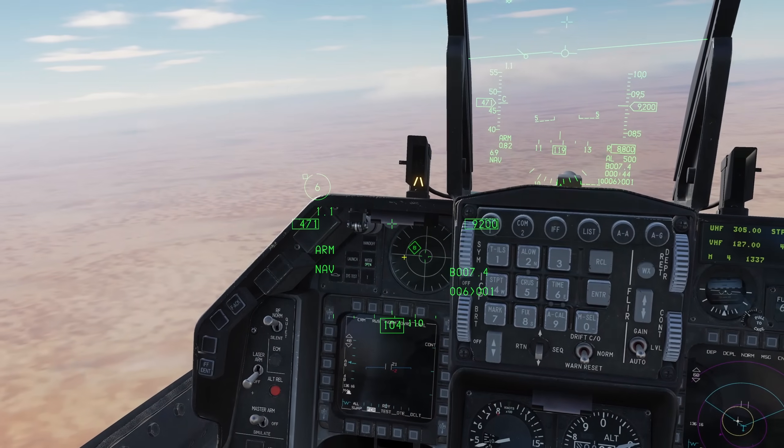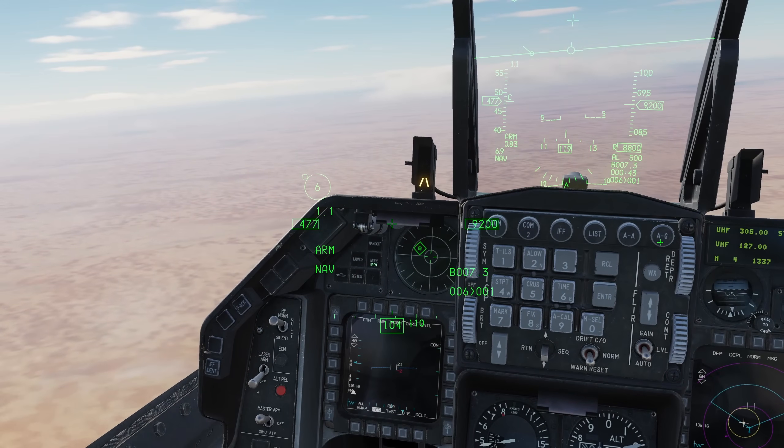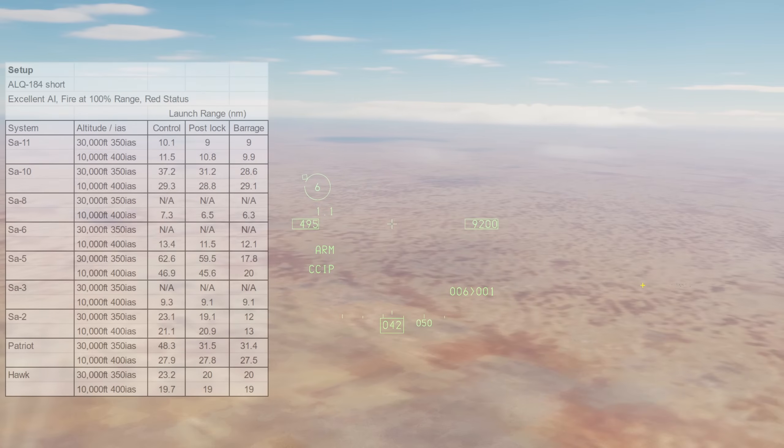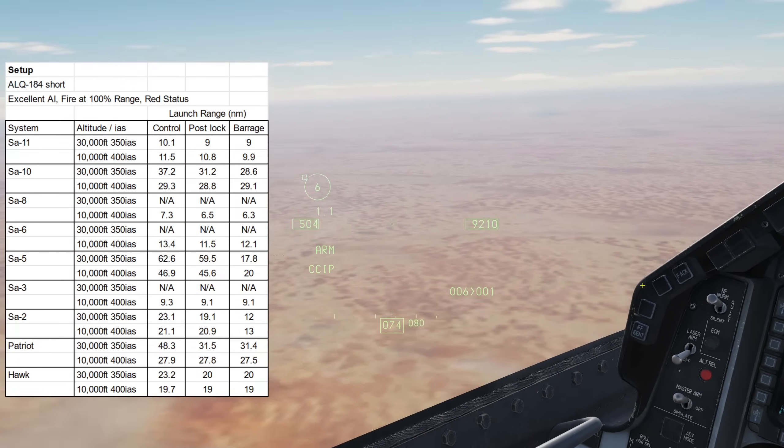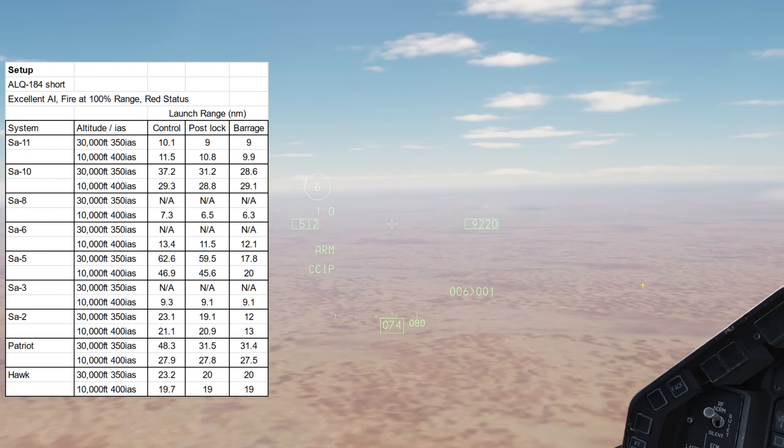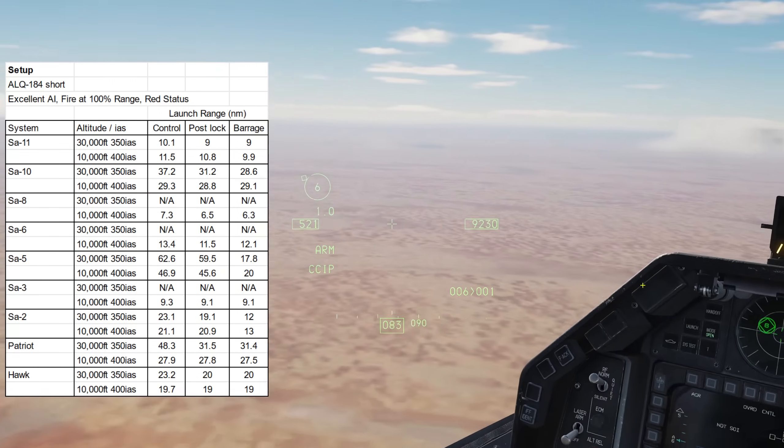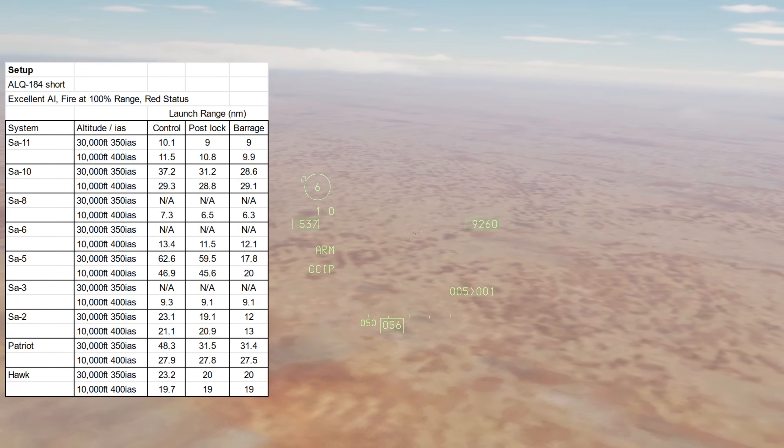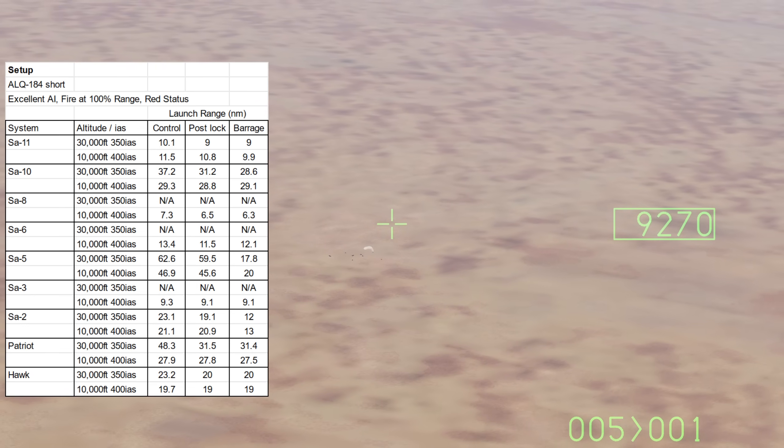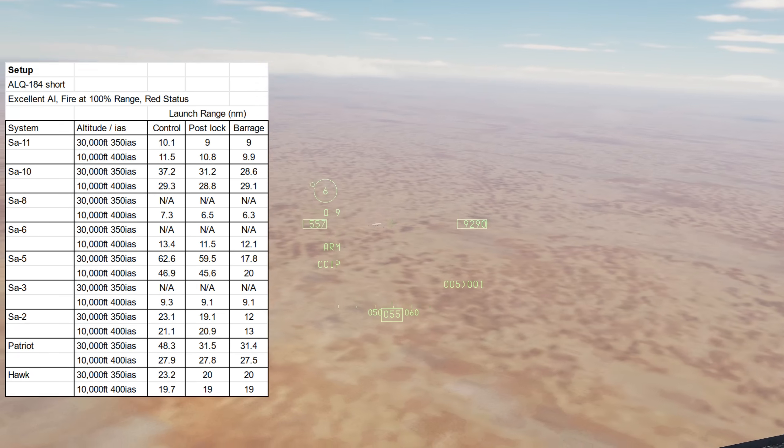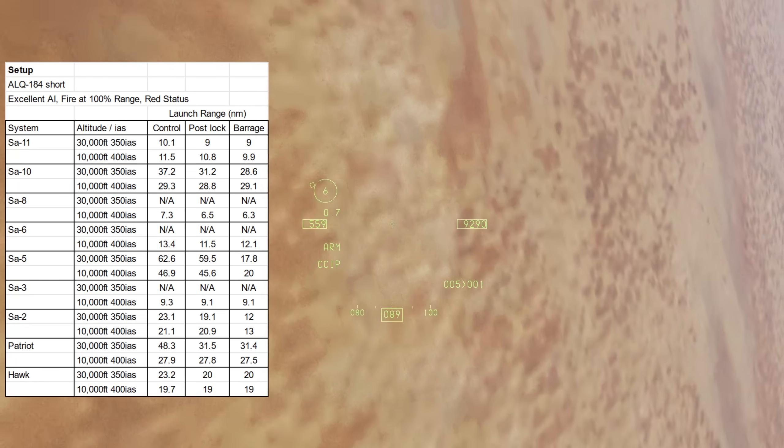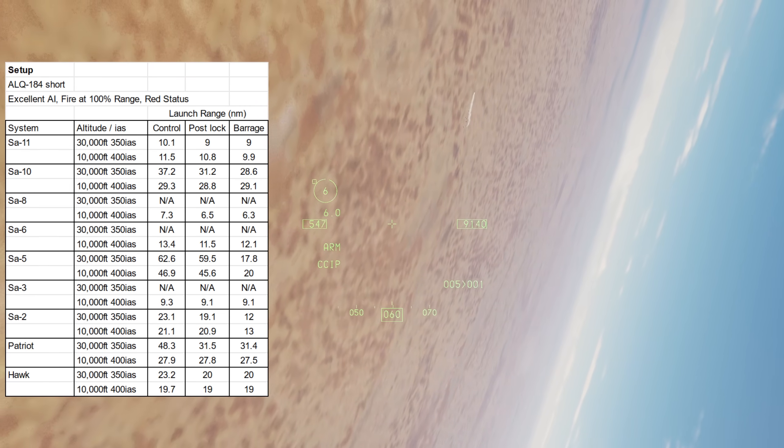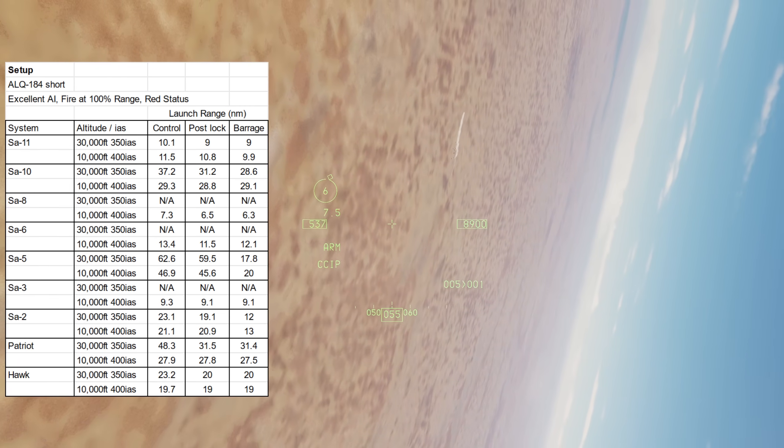With that out of the way, I'm reasonably pleased with the effectiveness of the new ECM pod. The SA-11 saw no improvement - this is the trend we'll see for all short-range SAMs. The SA-10 was useful, giving us 10 miles of extra range at high altitude but no real effect at low.